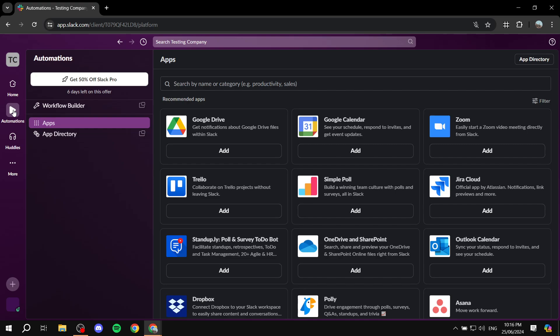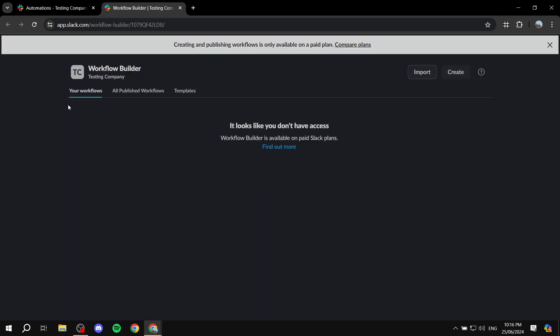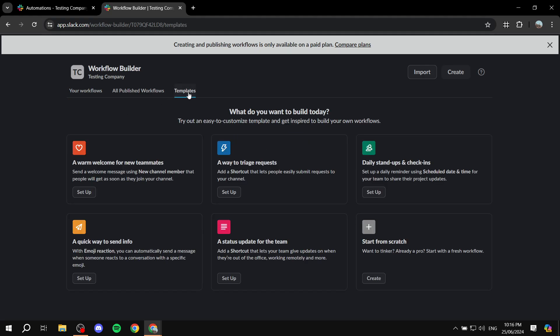We also have Automations. You can go to the Workflow Builder, which adds automations to your community — a nice touch. Under Templates, there are a few options, such as sending a warm welcome message to new team members. You can also start from scratch by setting up a trigger and defining what happens after the trigger fires.